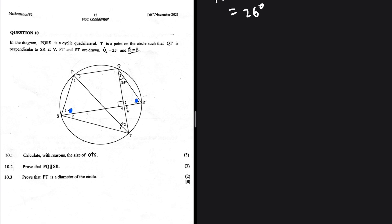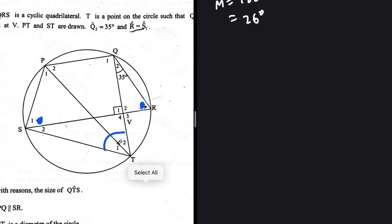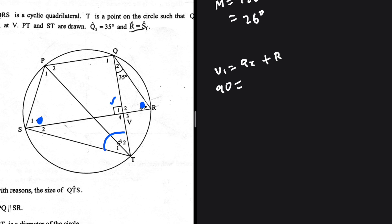We're looking for the size of angle QTS. This 90-degree angle is an exterior angle of triangle QRV, so it means that V1 equals Q2 plus R. V1 is 90, Q2 is 35, and R is unknown.